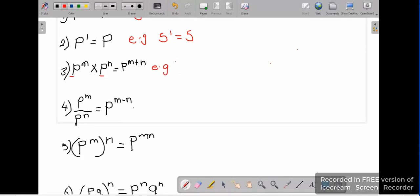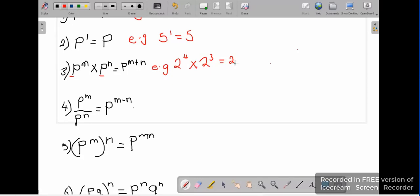For example, if we have 2 to the power 4 multiplied by 2 to the power 3 — we have the same base here. These two bases can be any number: 5, 6, 7 — any base. So what are we supposed to do? We take that base and add the powers: 4 plus 3 gives us 2 to the power 7.